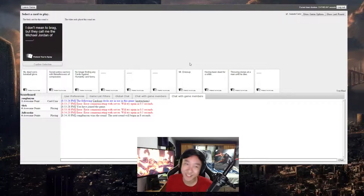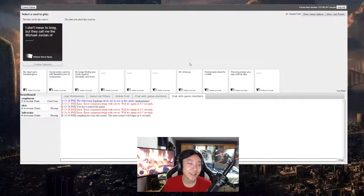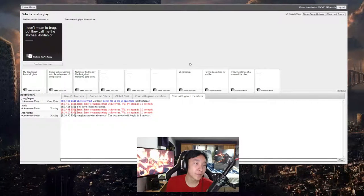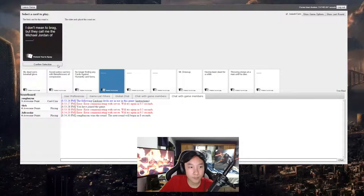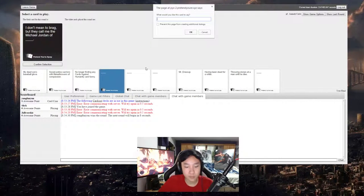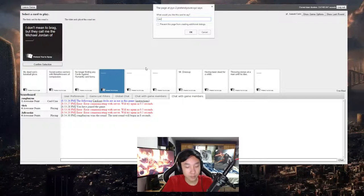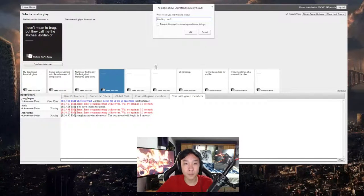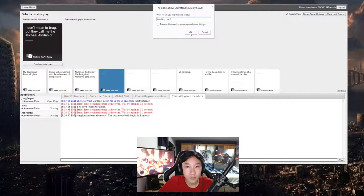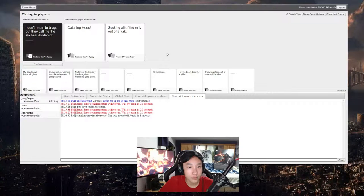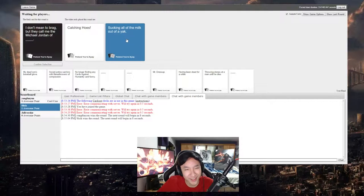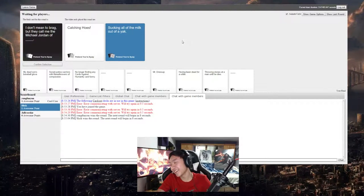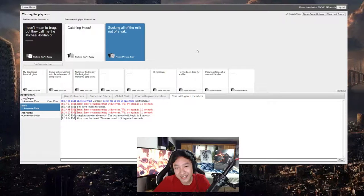You should have, it would have been so funny. I hate you. Okay, I don't mean to brag but they call me the Michael Jordan of blank. Kobe. Look at the timer duration, it's like... holy shit. What? I can't even compete, what is this?